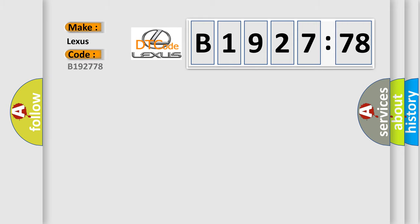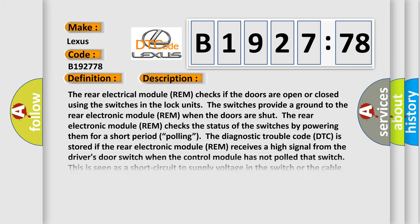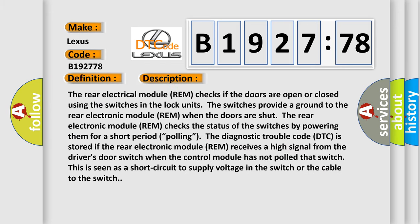So, what does the diagnostic trouble code B192778 interpret specifically for Lexus car manufacturers? The basic definition is door switch signal too high.